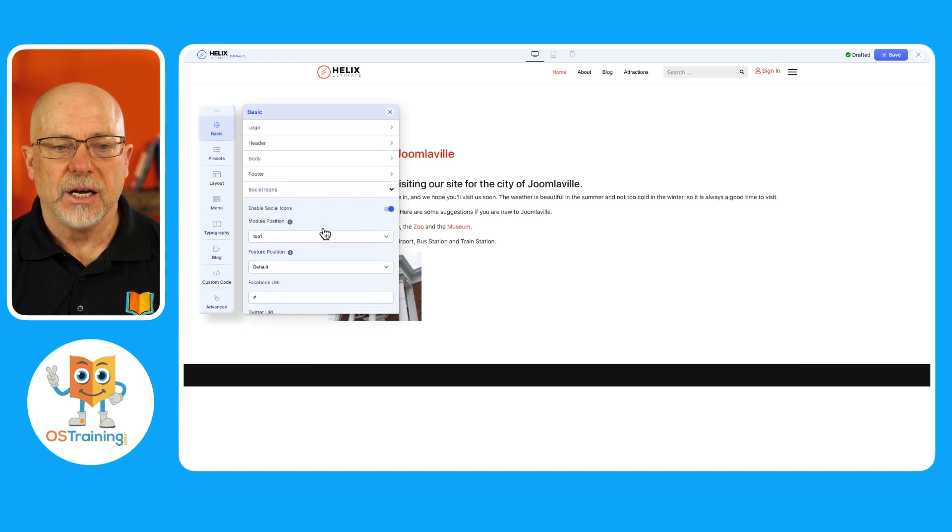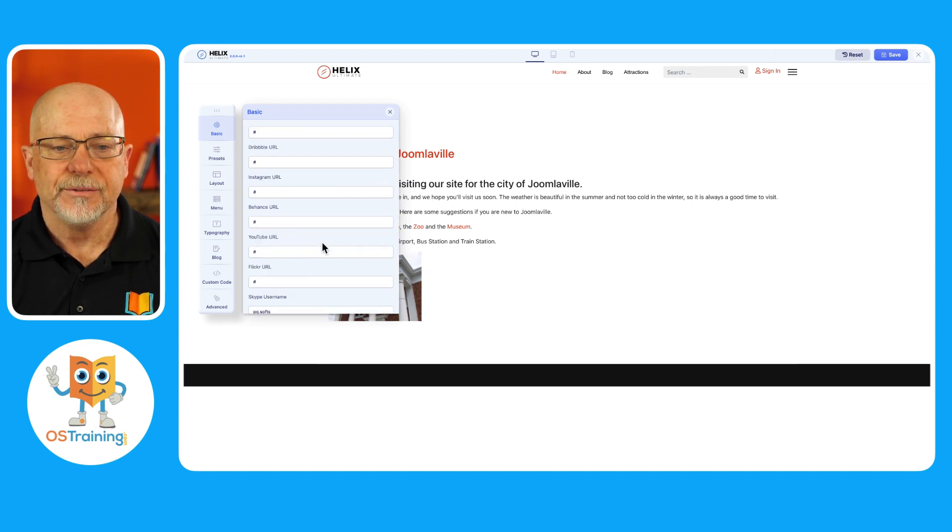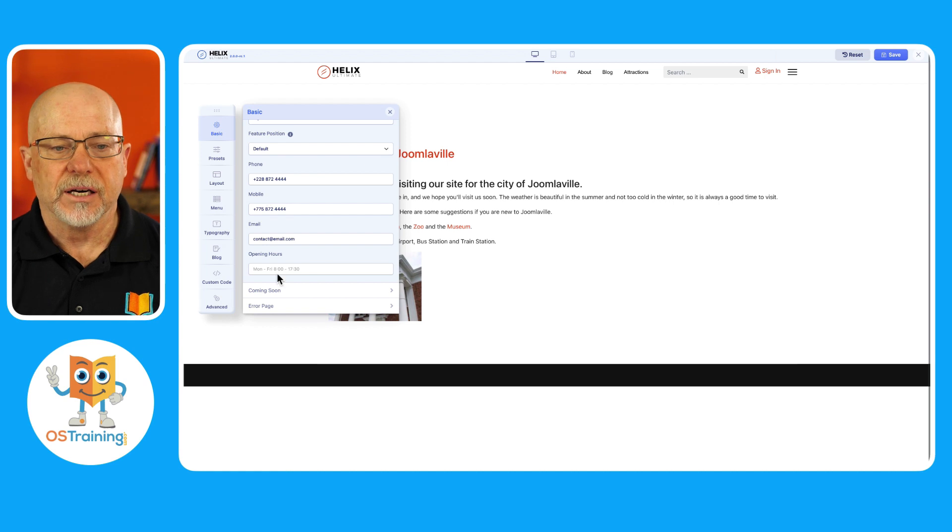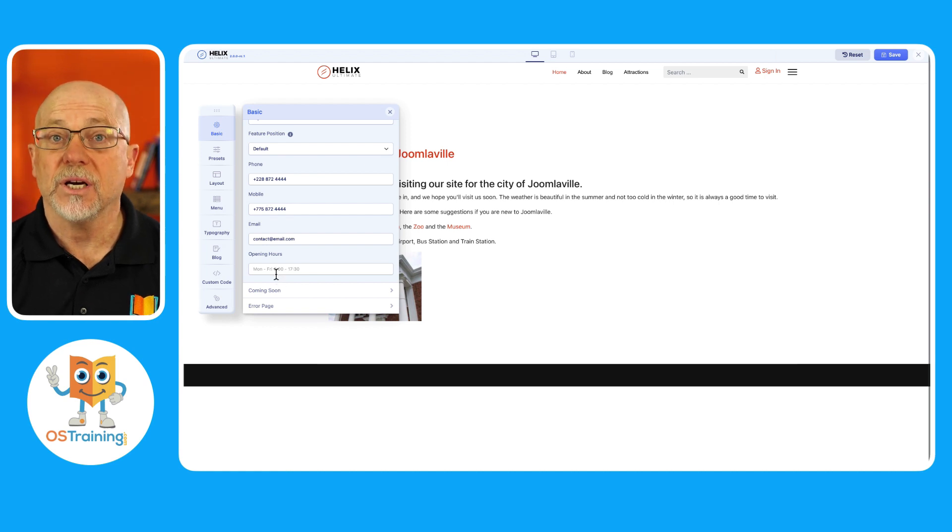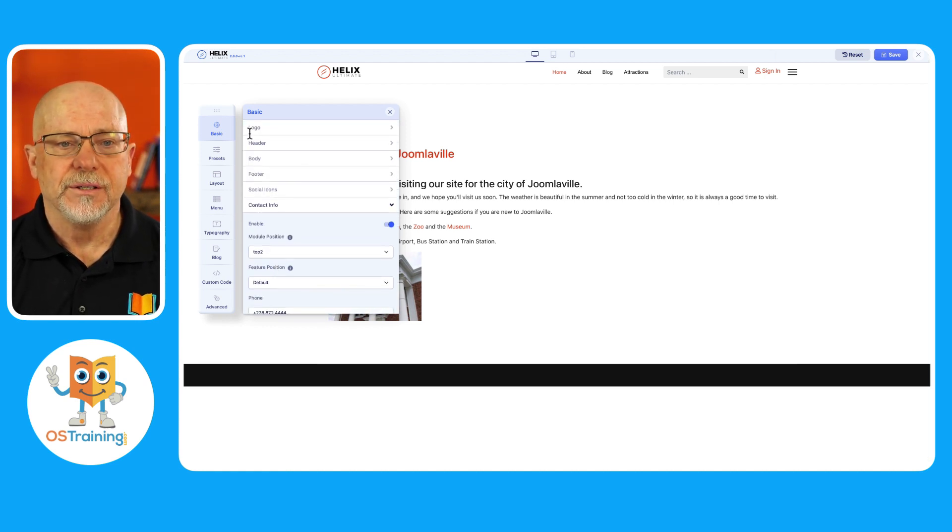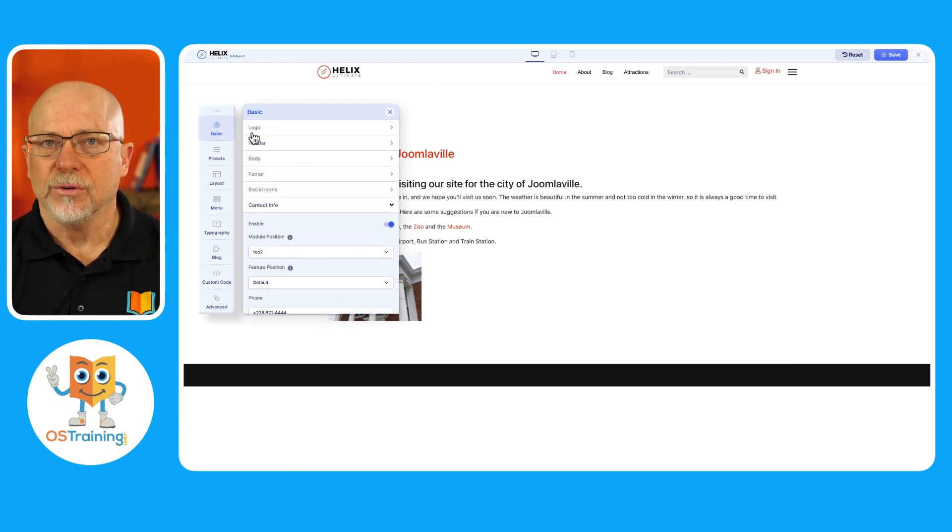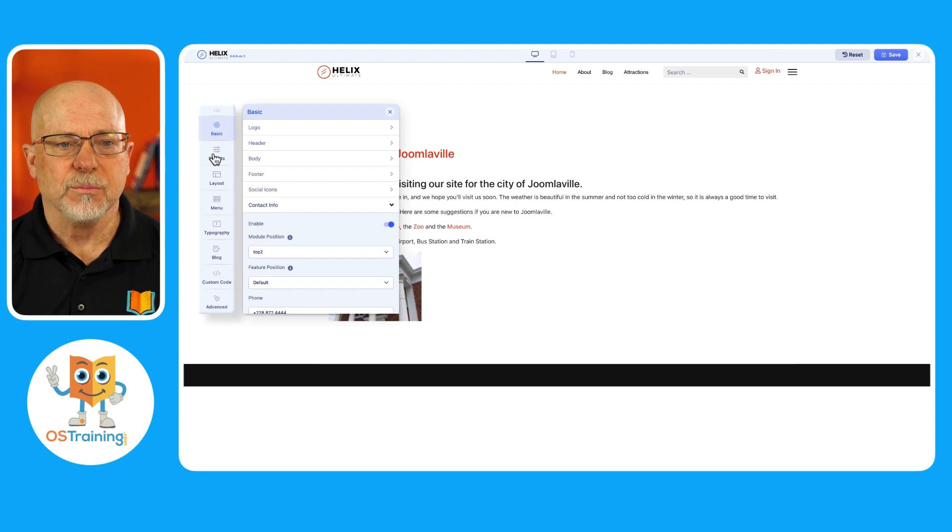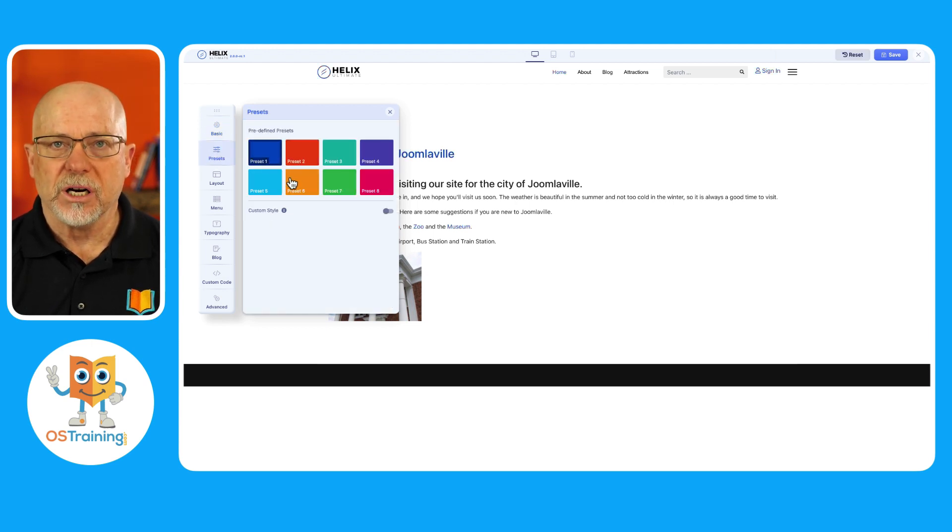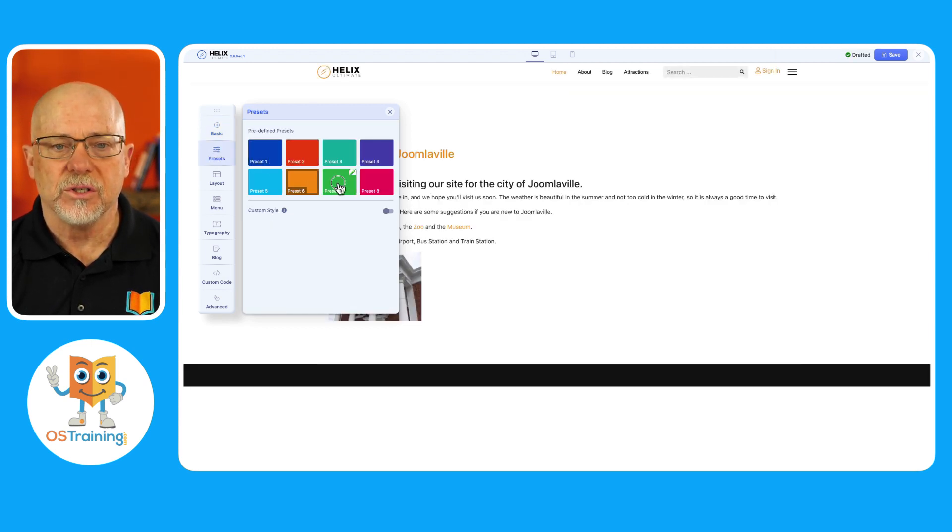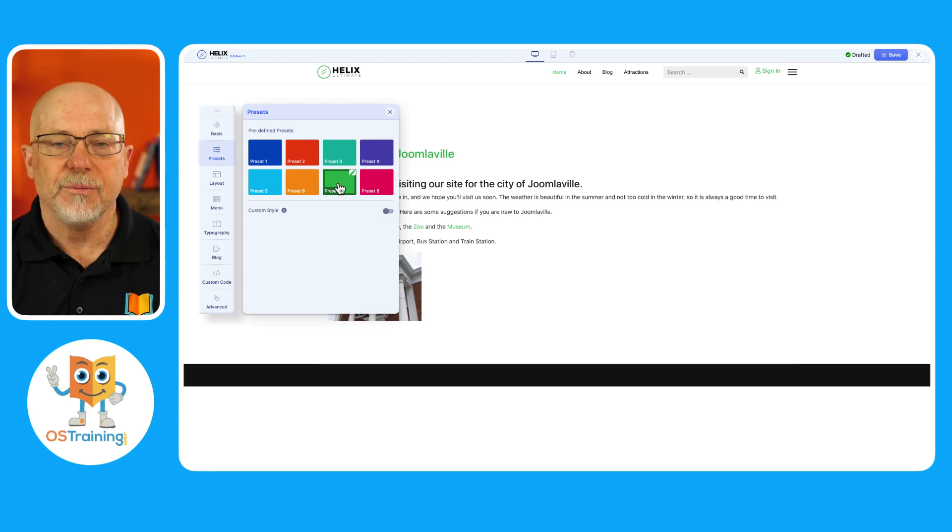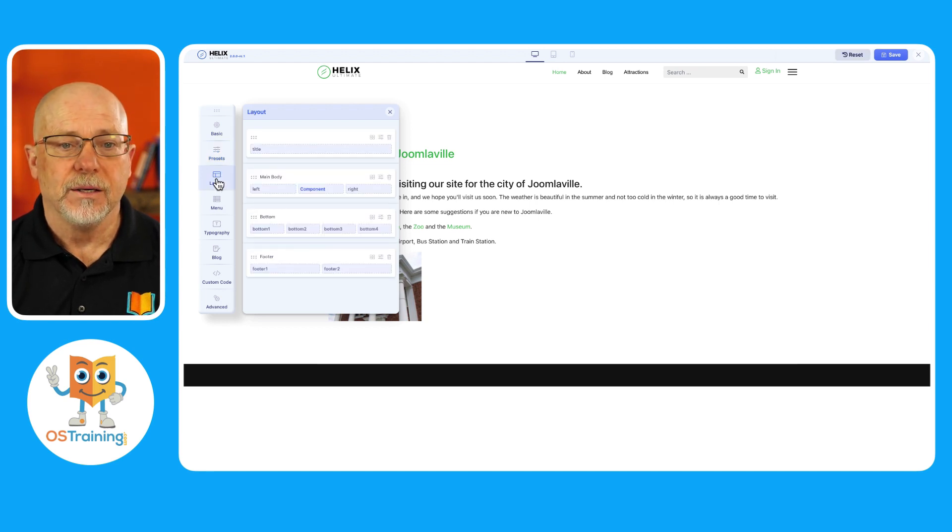Social icons, contact information which appears up here in the header as well, a coming soon page and a custom error page. That alone is amazing, but there's more. The ultimate framework comes with a set of presets. And as you can see, they're updating in real time, so I can see how they'll look as well.